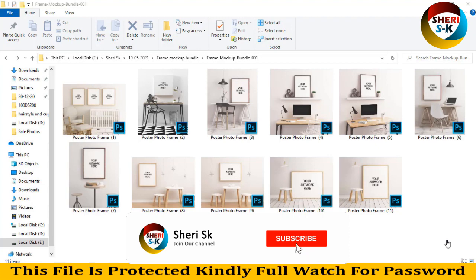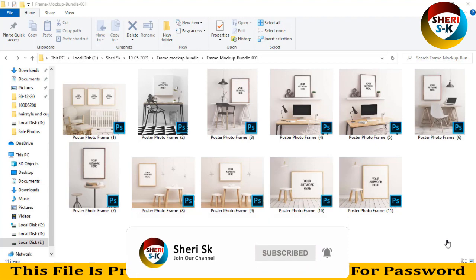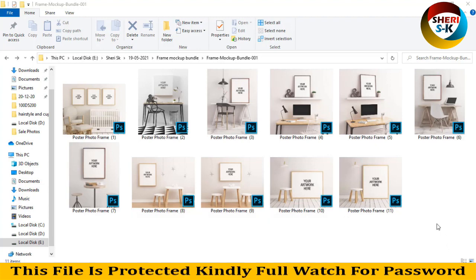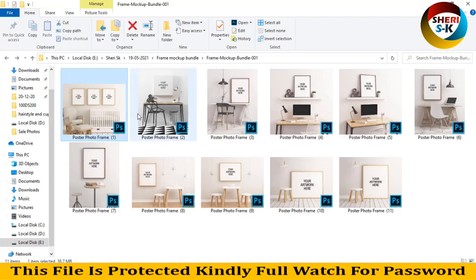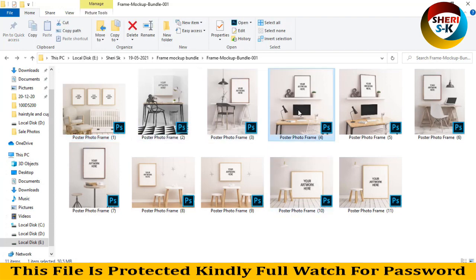Assalamualaikum friends, I hope you look quite well. Today I have a frame mockup bundle, here is 11 templates for Photoshop CC or CS6 users. Simply just drag and drop and then Ctrl+S for save.